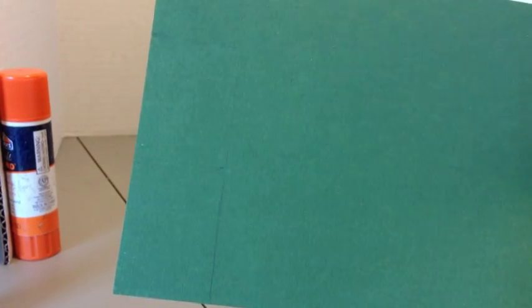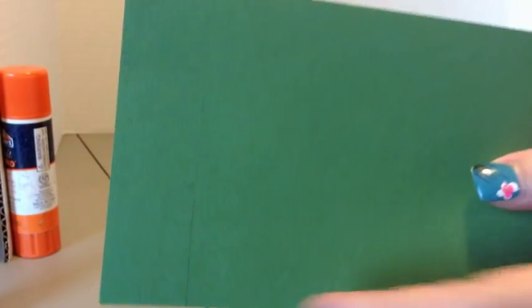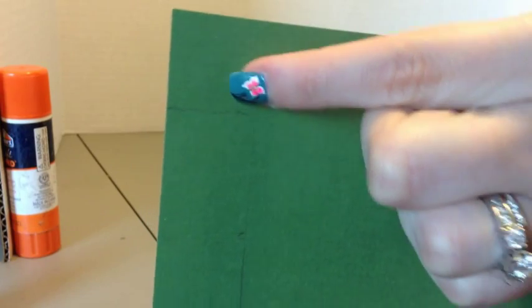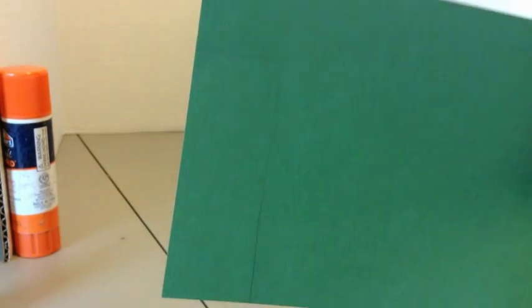With our lines traced, now we are going to cut out the entire shape that we traced out.